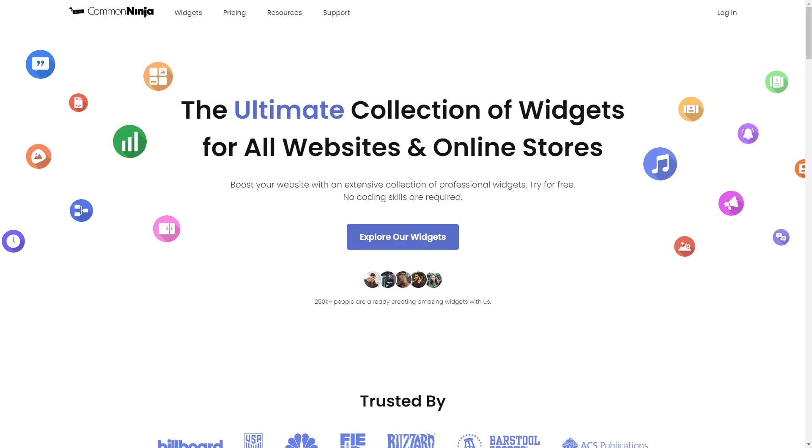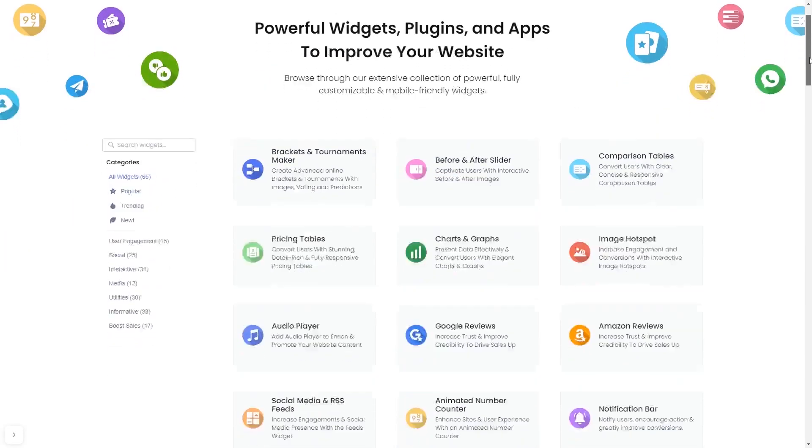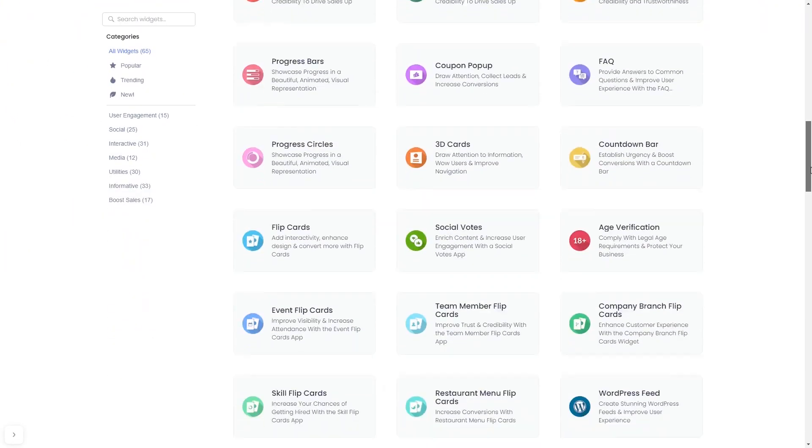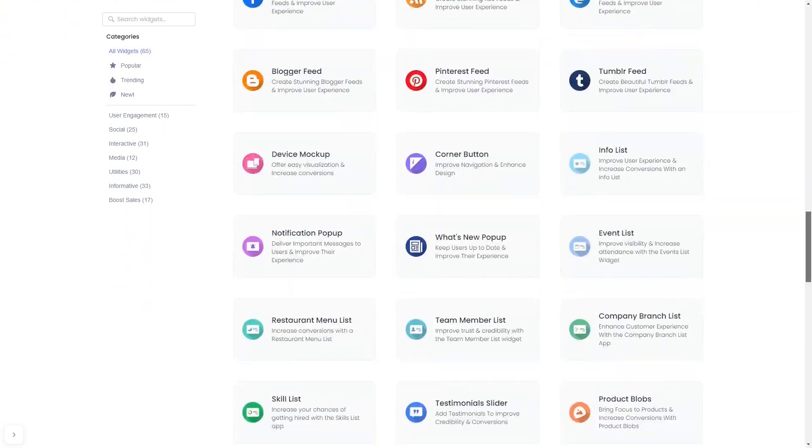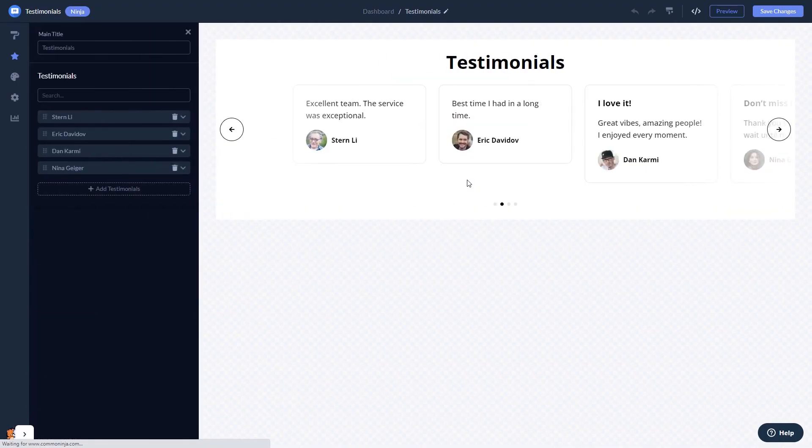To start, enter Common Ninja website, choose your widget from our large collection of widgets, and once you've entered the widget page, click on the create button to enter the testimonials widget editor.